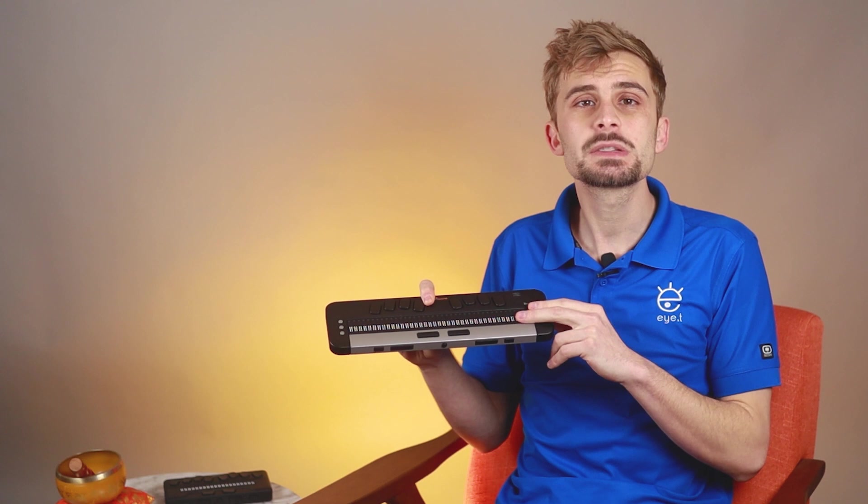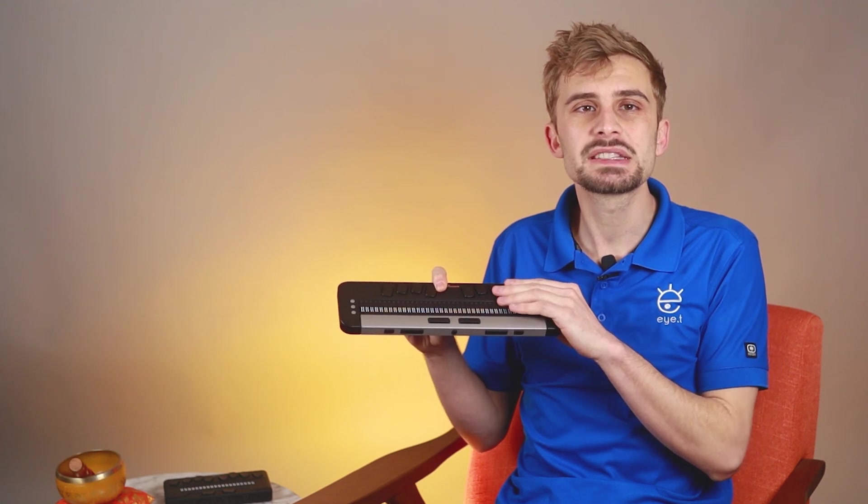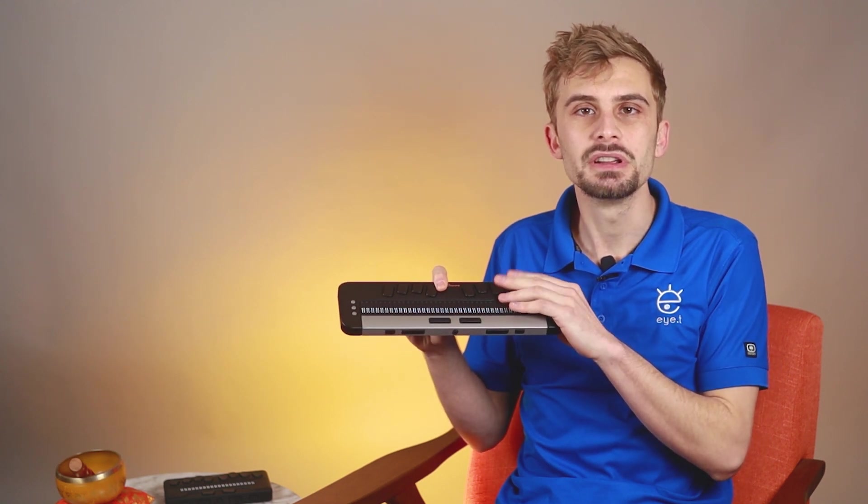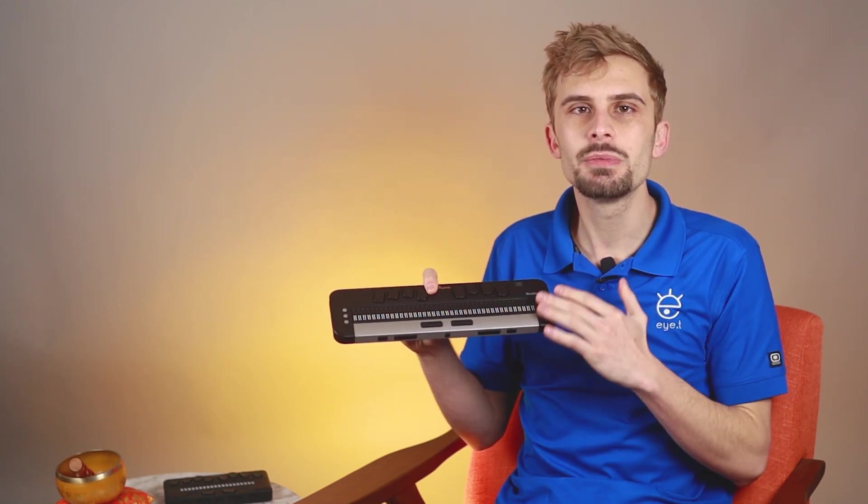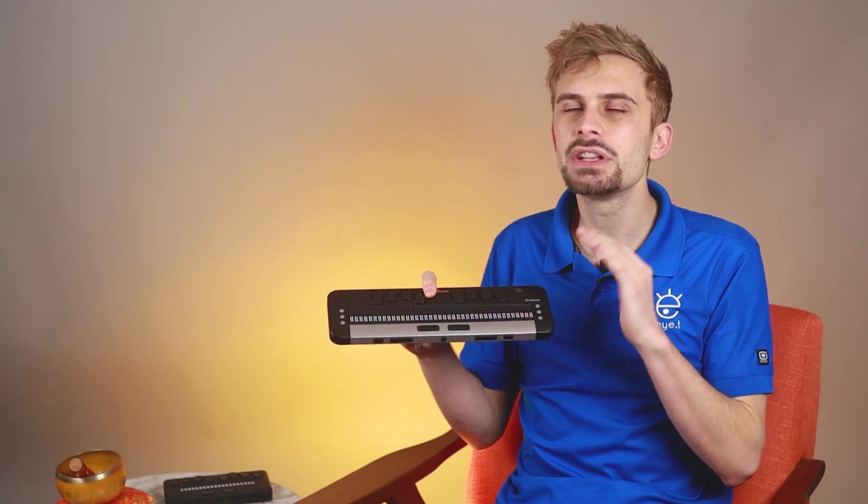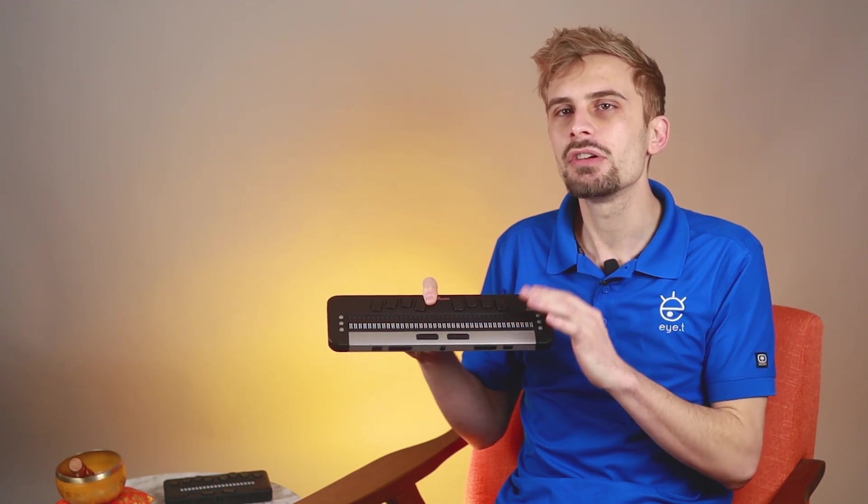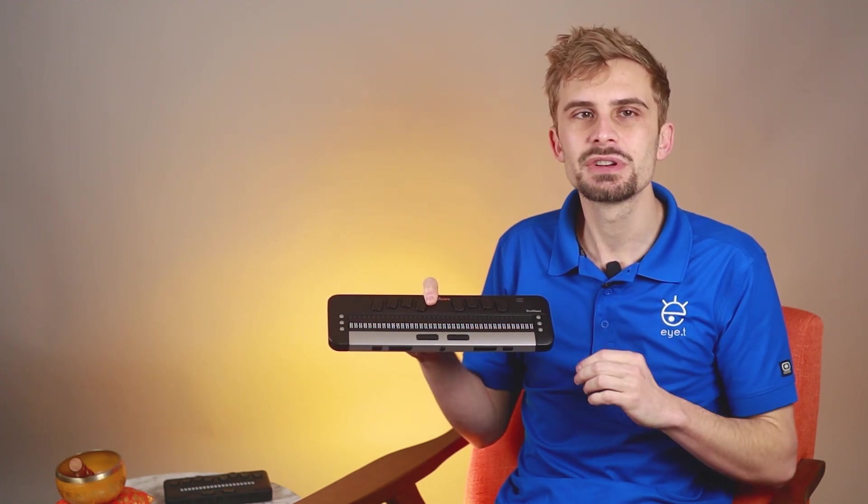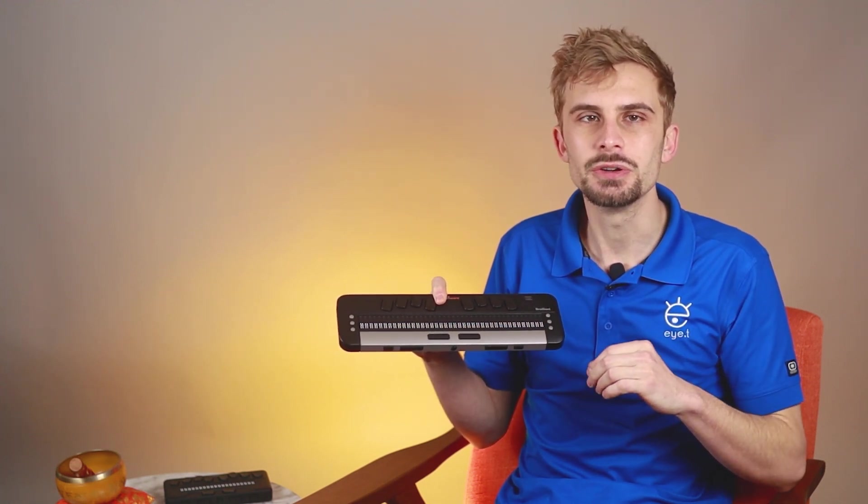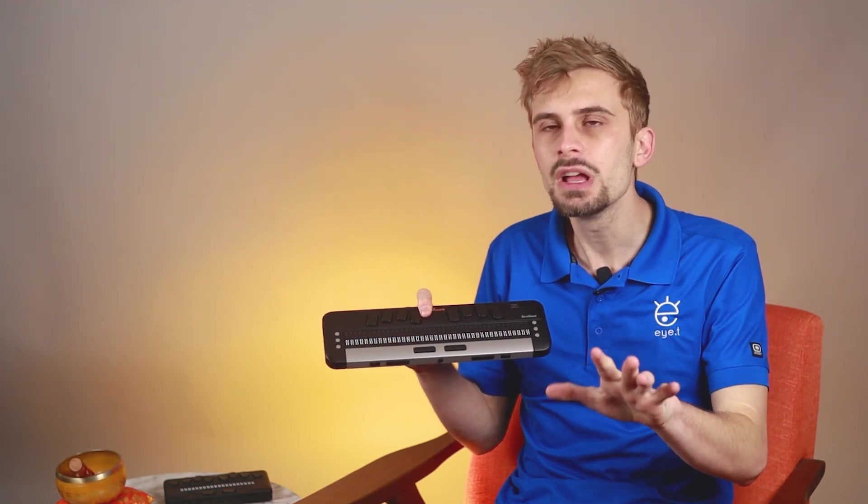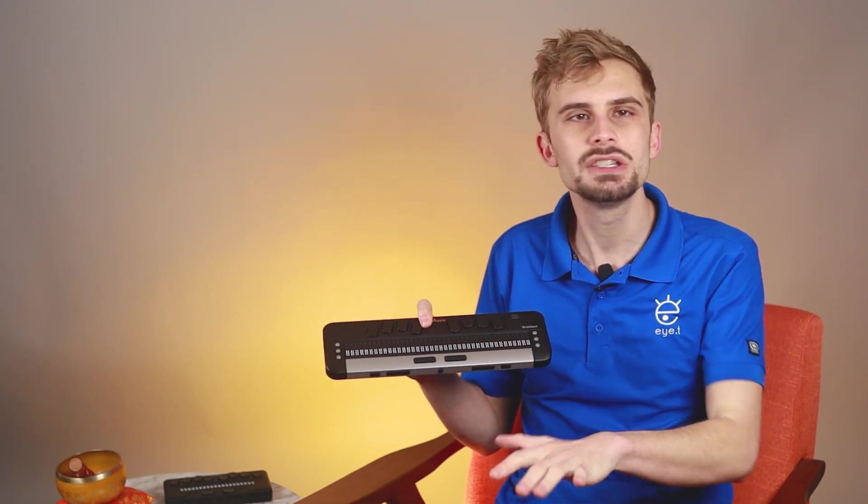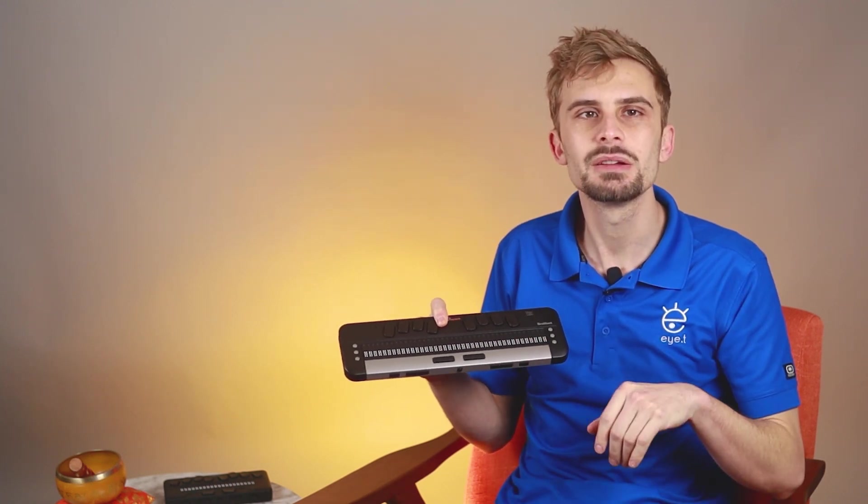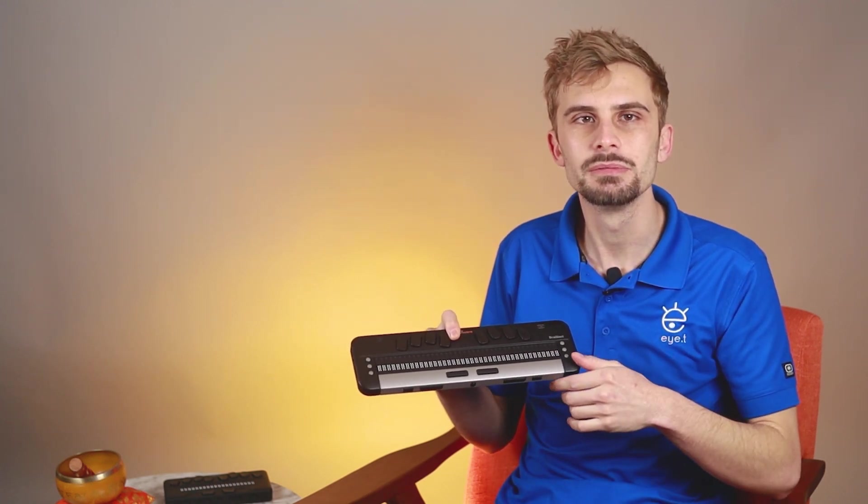If your braille display has a Perkins-style keyboard, like this Brailliant 40X, you can use this keyboard to type, but don't worry about using this keyboard to control your computer. It's possible, but don't worry about it yet. Just use your regular computer keyboard.